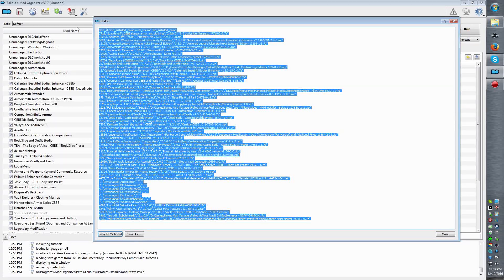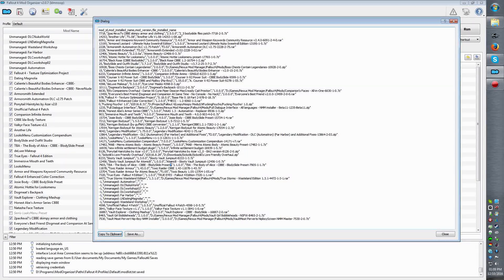Now we can copy this — well, we can copy that, delete it — you know, it's just a text file right now.